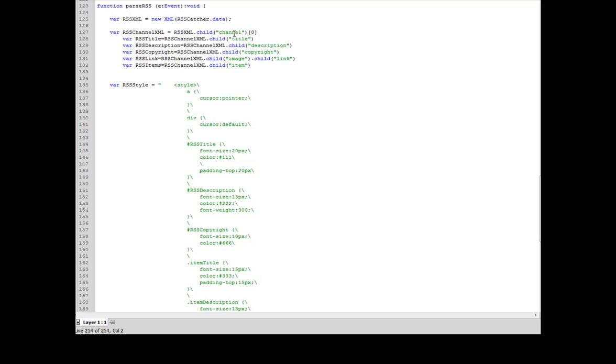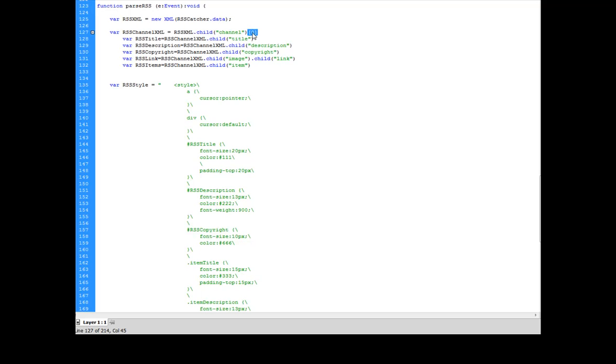Sometimes there's going to be more than one. So for this instance, I only want to get the first one. So I'm going to call RSS.child channel. And this little diddy right here, zero. And that means the very first instance of this channel.